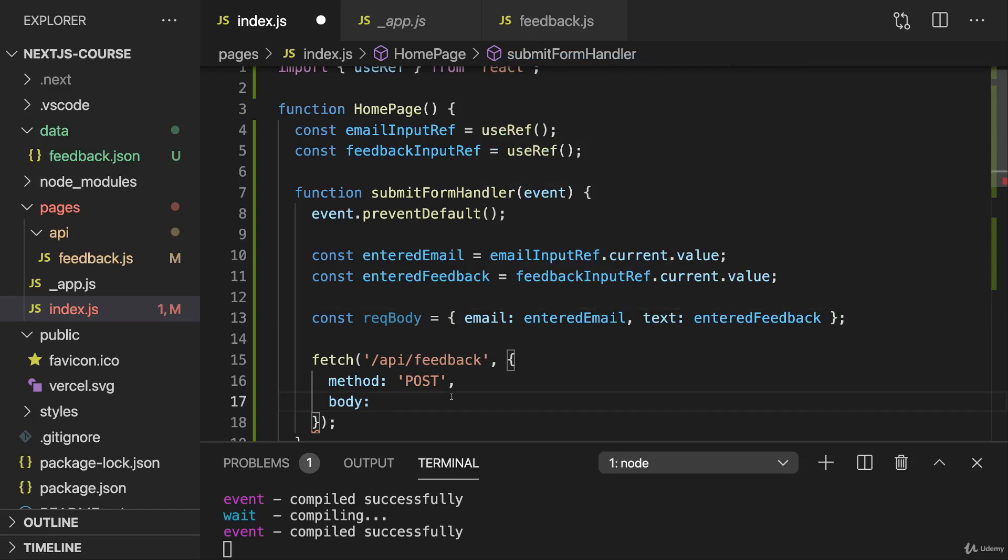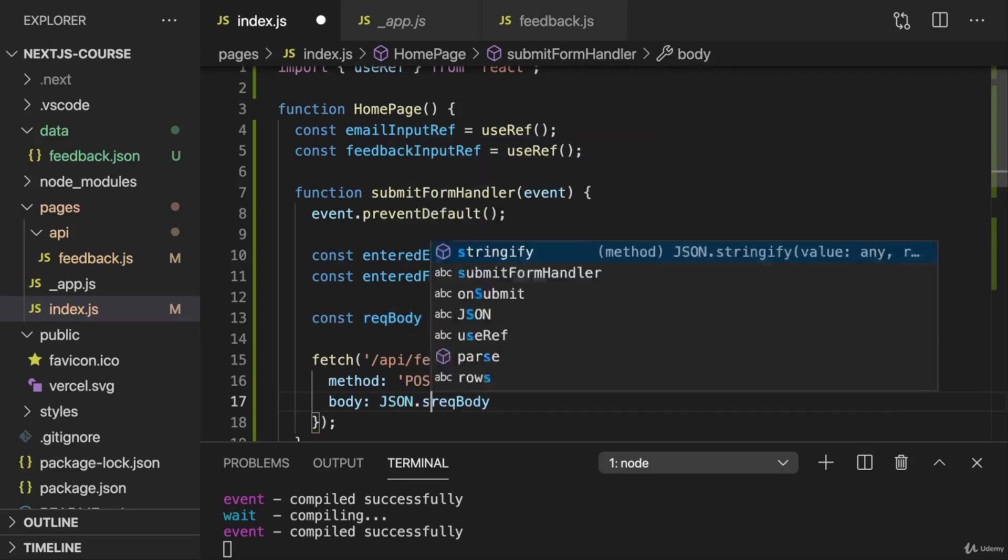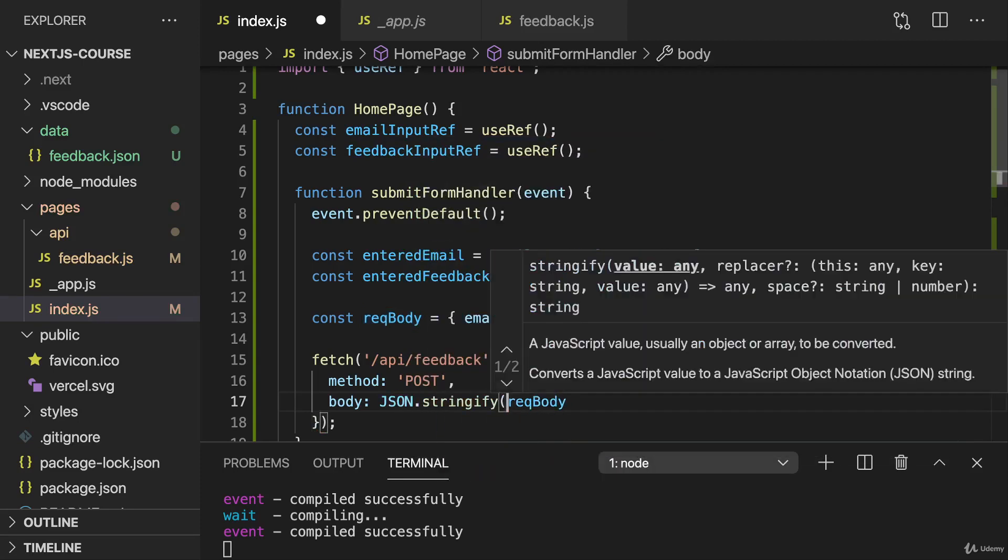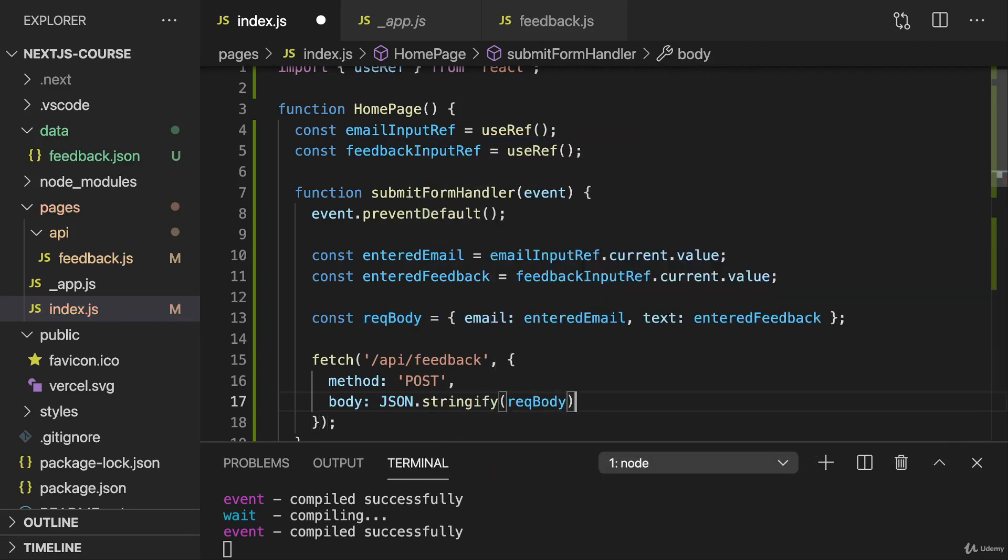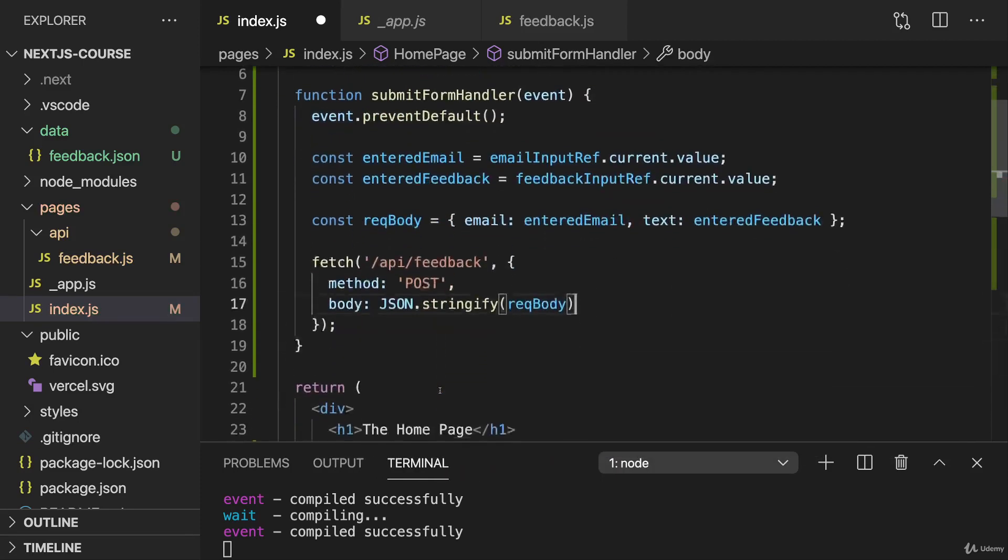And then that's the body I want to set here, but not as a standard JavaScript object, but instead converted to JSON with help of that JSON stringify method.